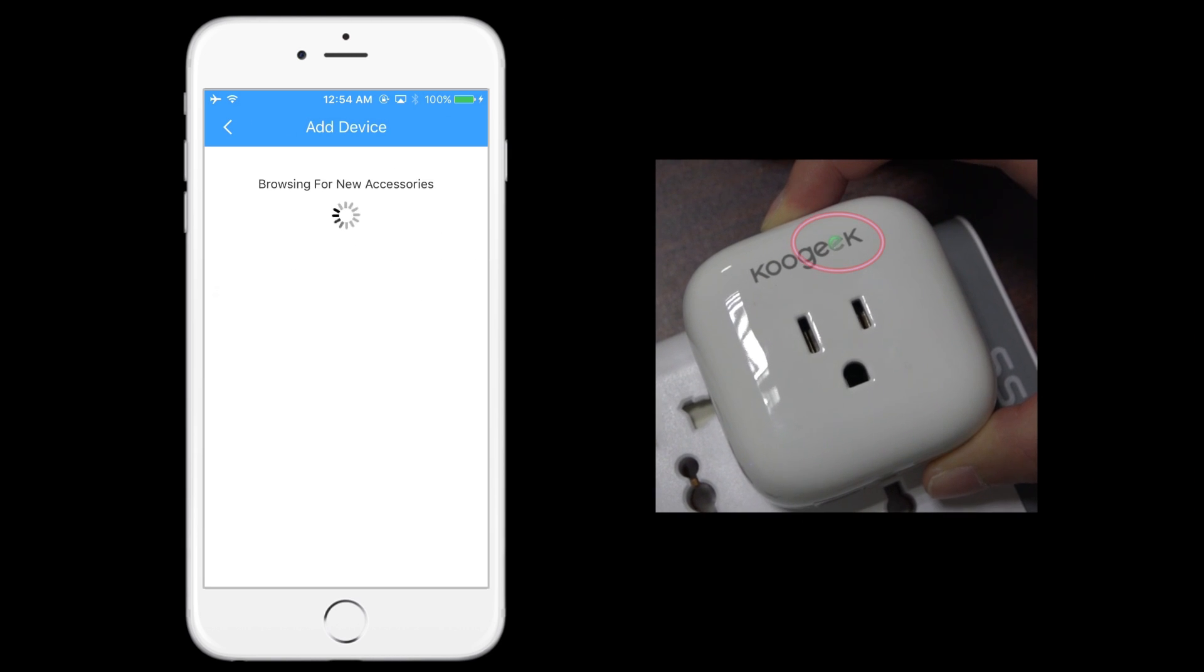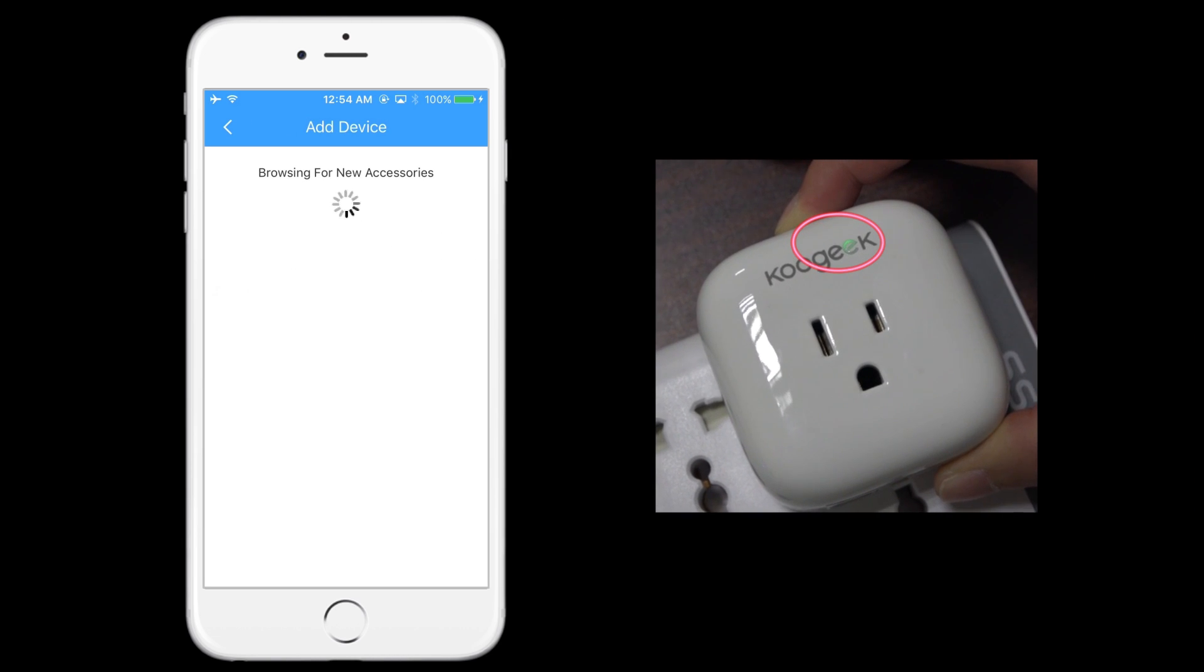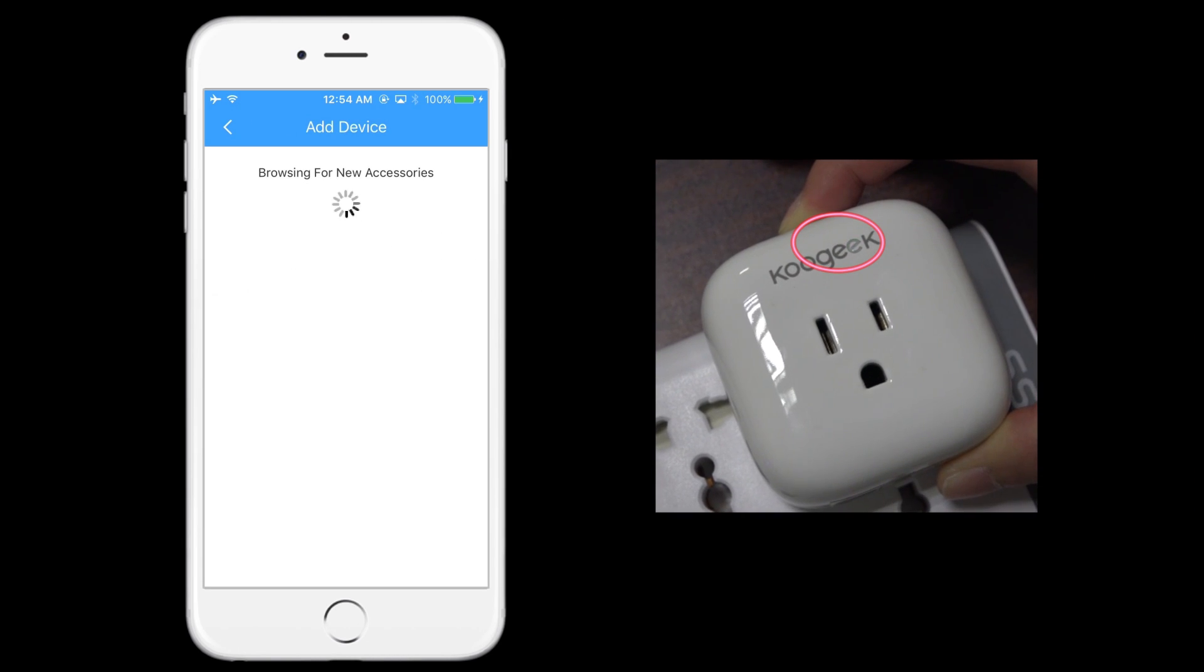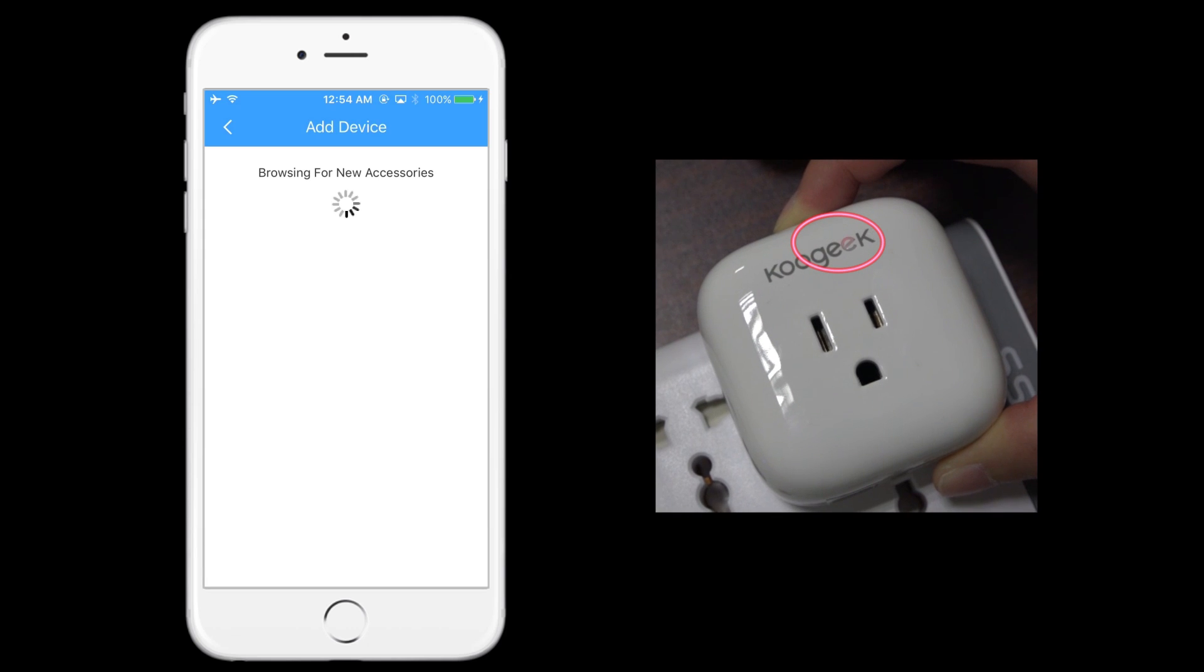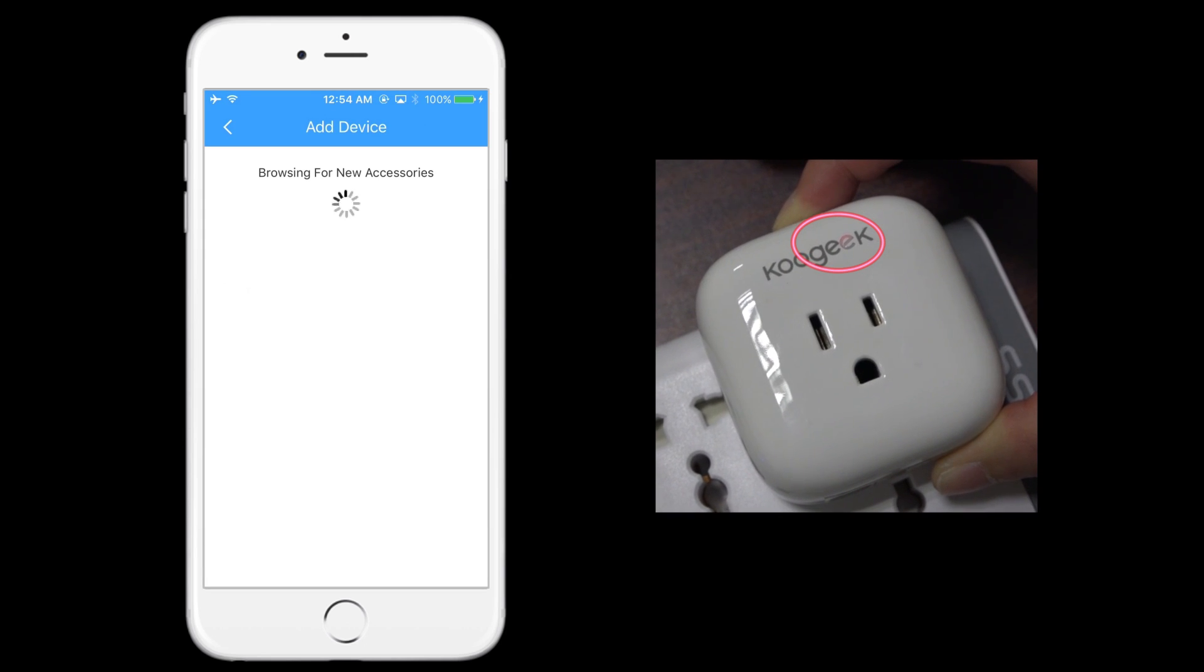what you have to do is reboot Koogeek Smart Plug by pressing the button for 10 seconds until the LED light turns red.